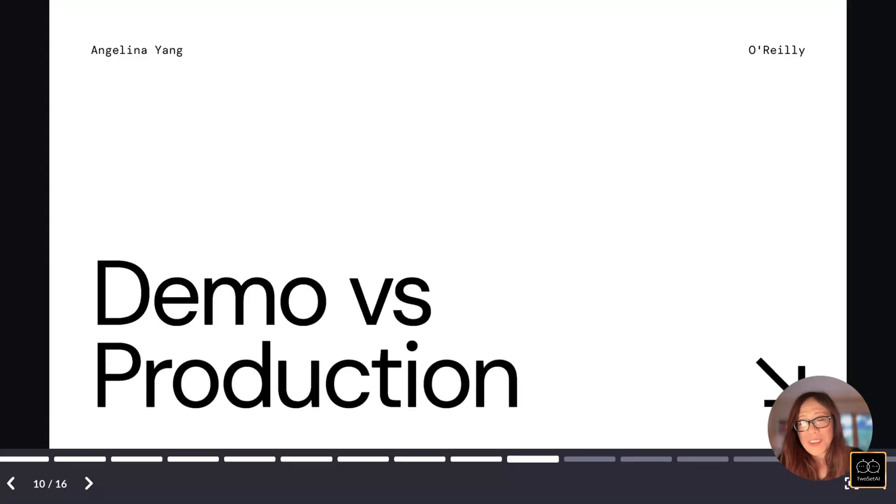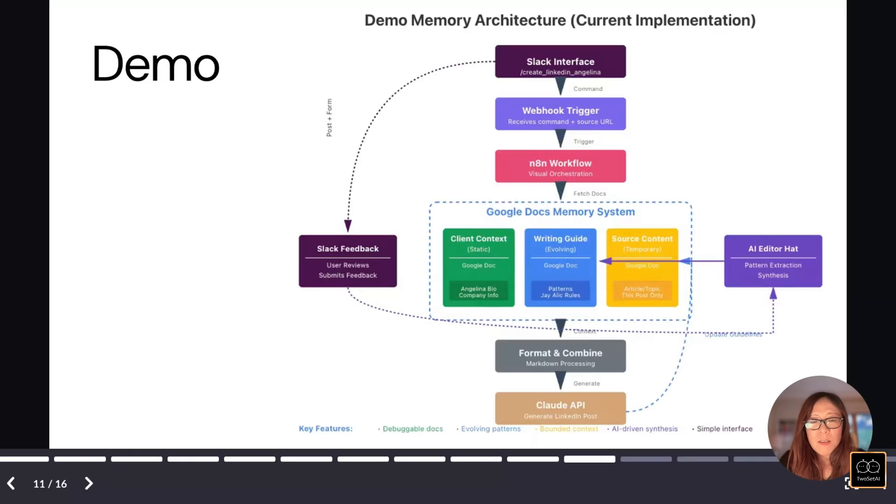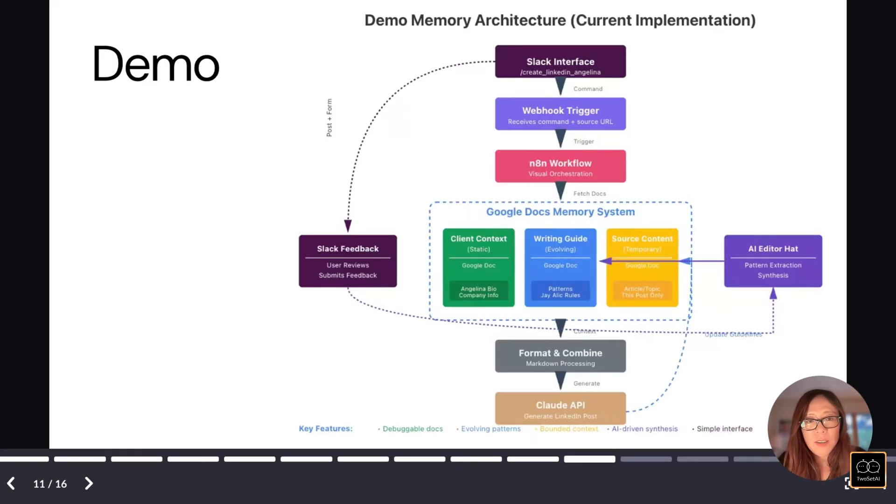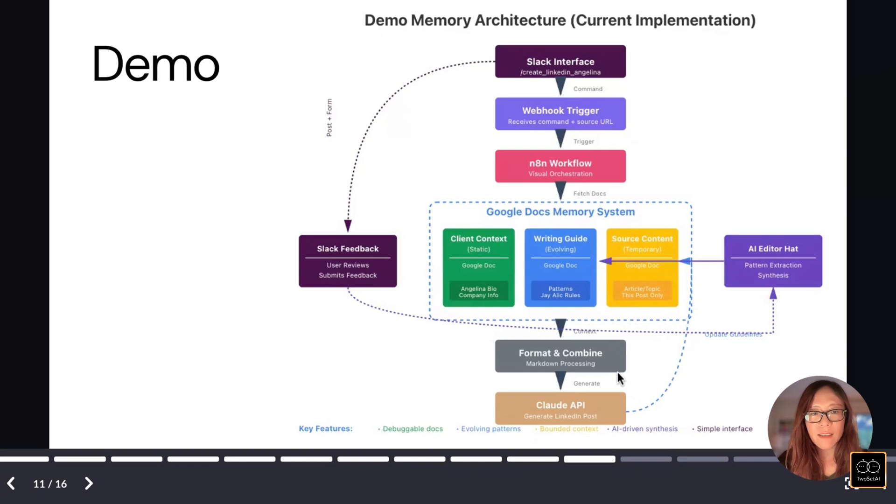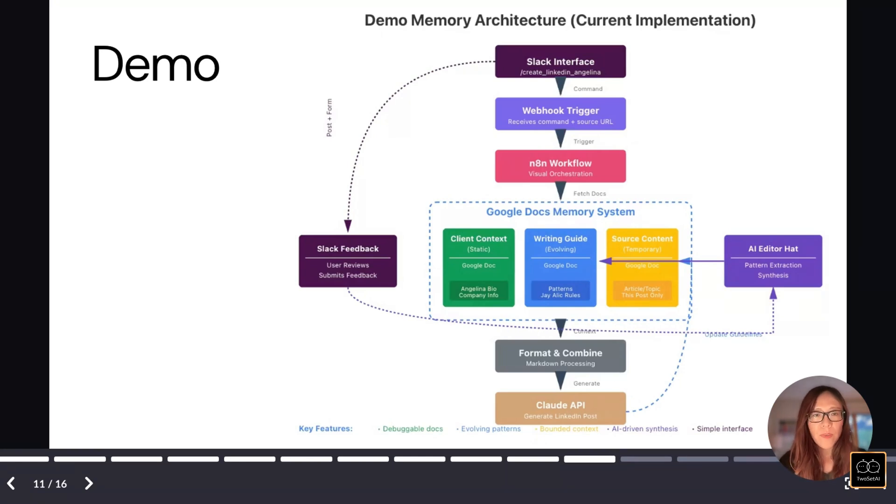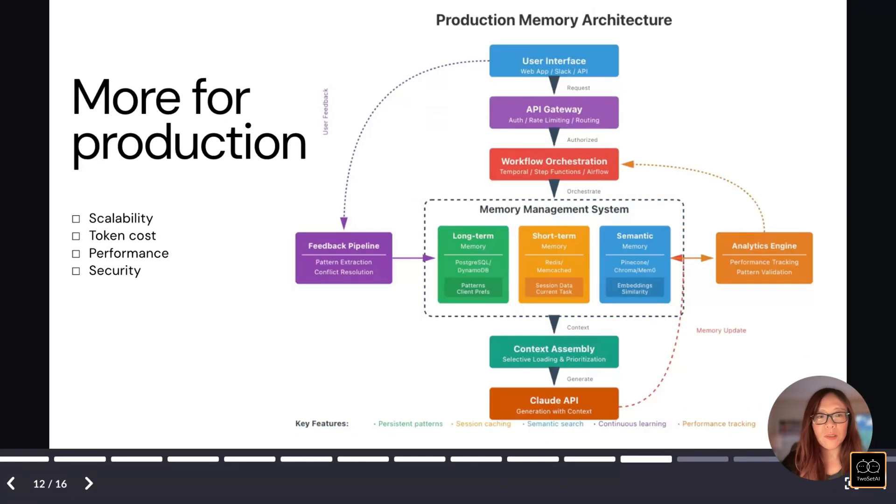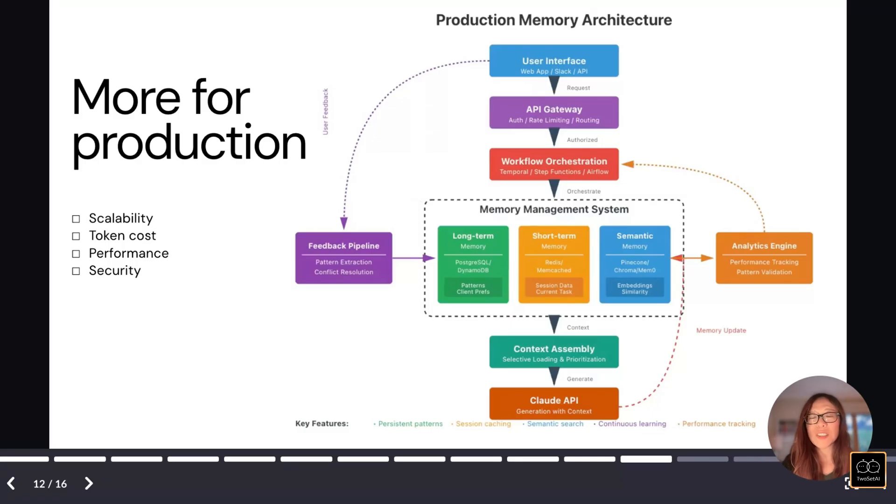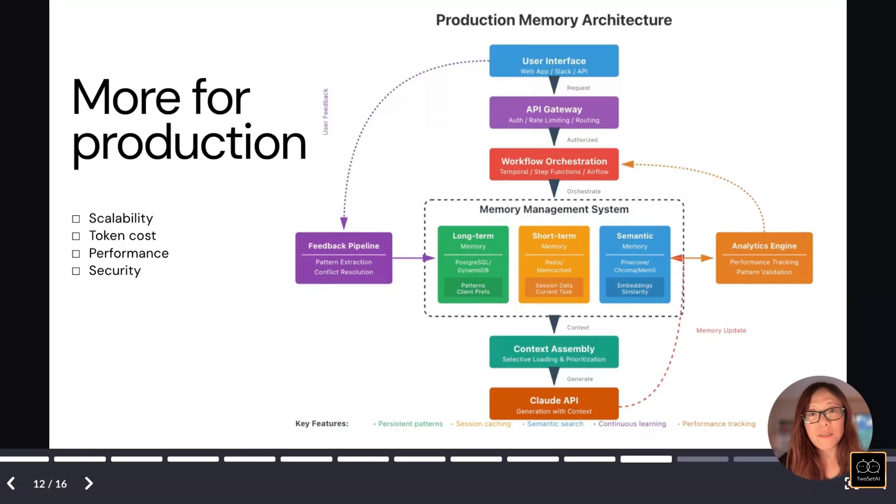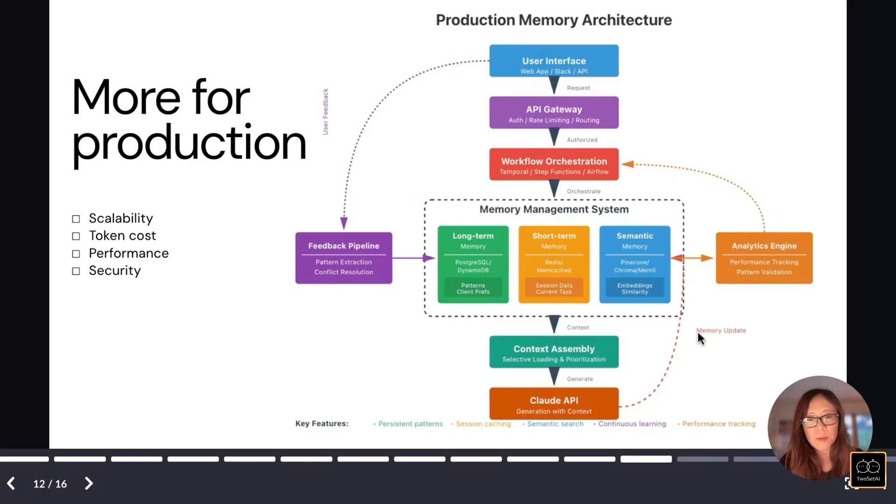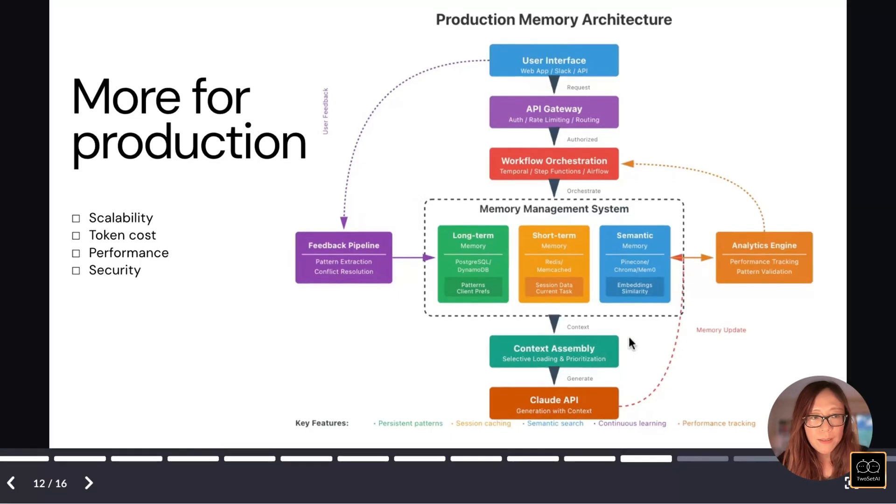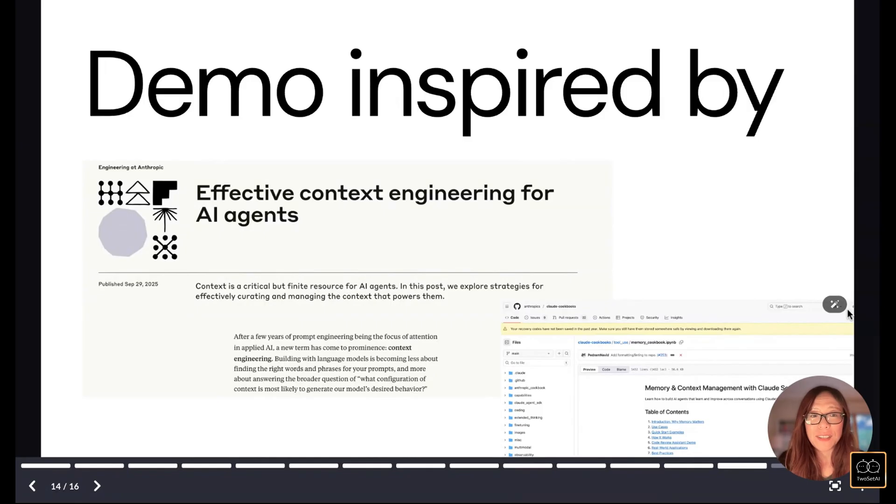Lastly, I want to mention about demo versus production. So this is the structure, the architecture. This is my current implementation. To make everything explicit and I can go in and edit, I'm using Google Doc and I'm using N8N and flag trigger to realize this workflow. There's definitely more to consider when you're trying to put into production for scalability, token costs, performance, and security. You could use a different set of tech stack to build this out, such as some of the things I mentioned here, including Temporal or MemZero to build memories.